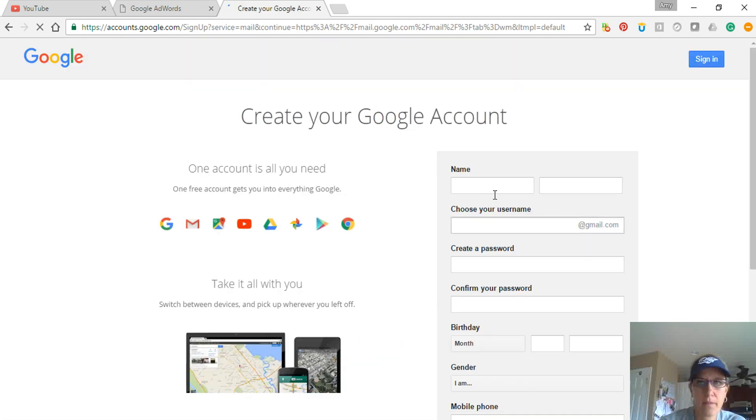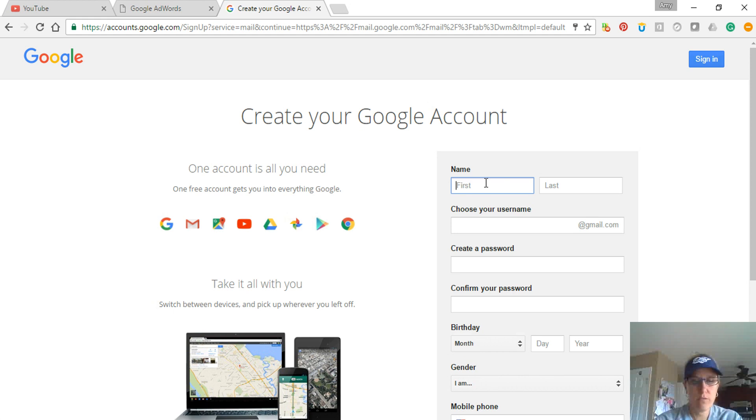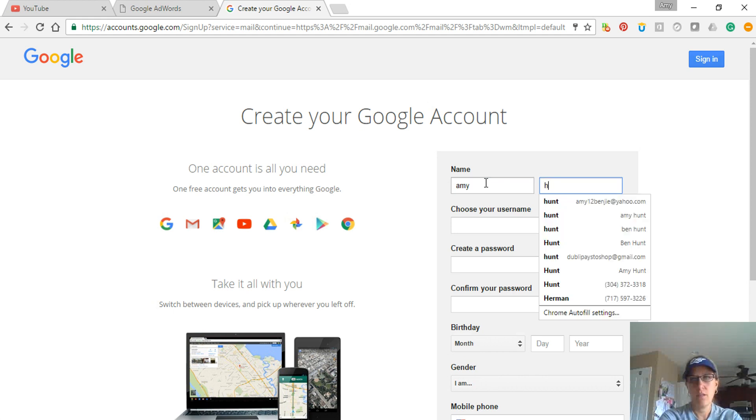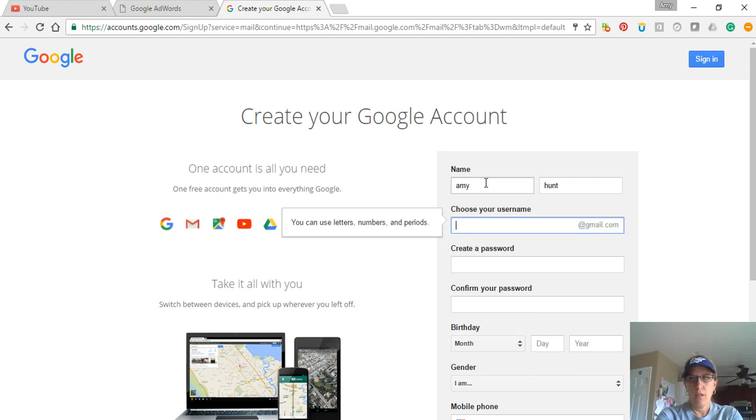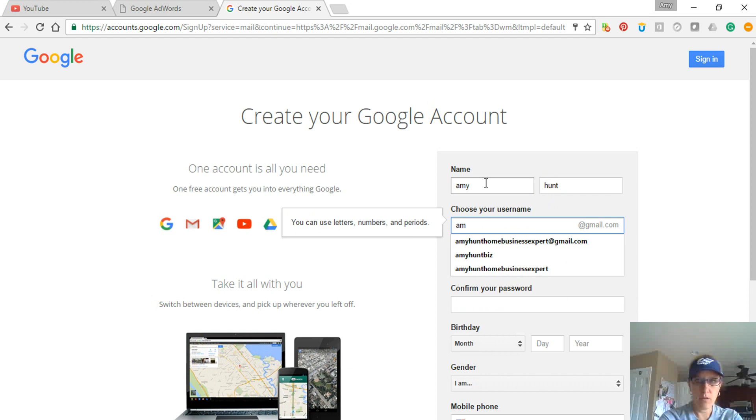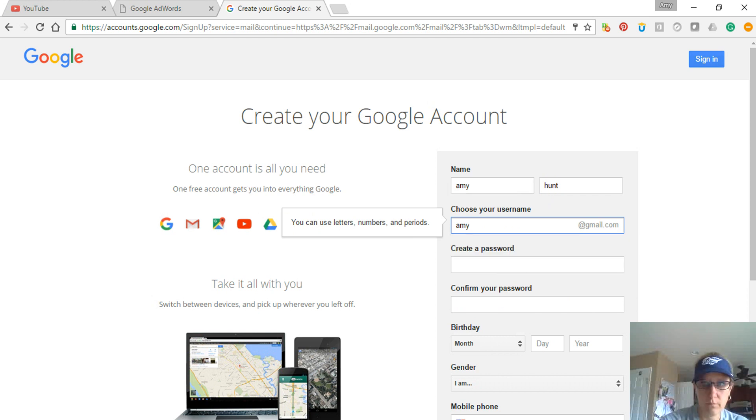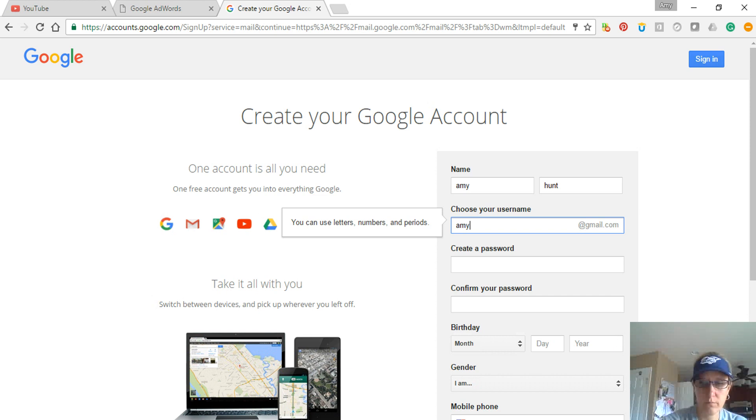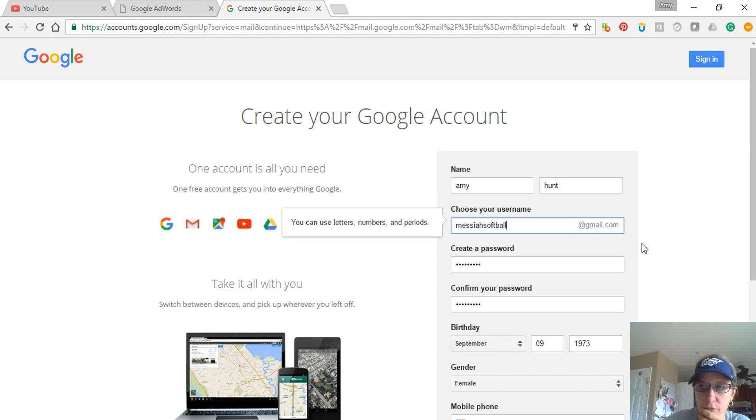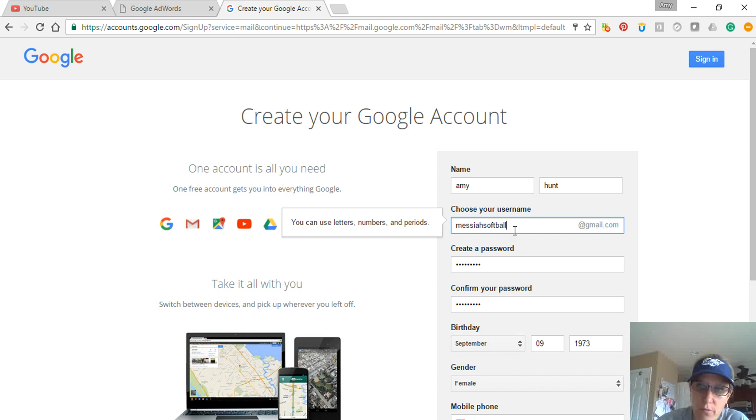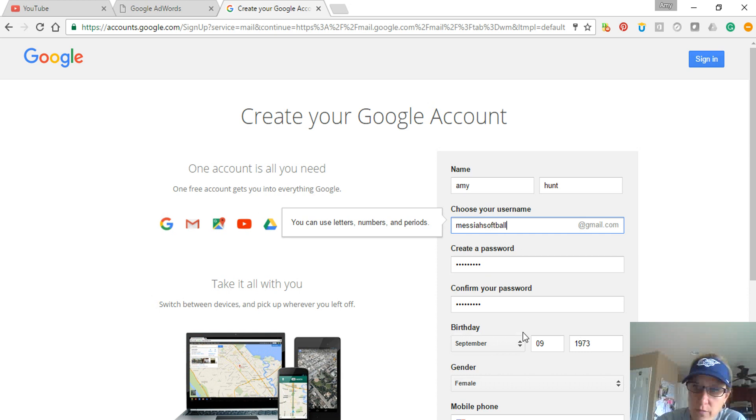an account, and you're just going to put your information in and the username that you want. So I went and filled this out. I'm doing this for a softball team I'm coaching. You just go through. If it shows up right under here, you've got to change it to something. Create a password, your birth date, and then